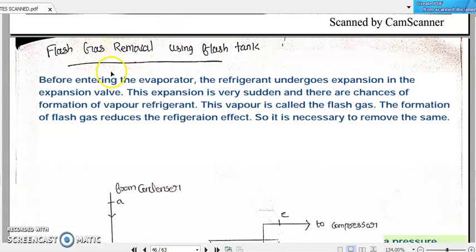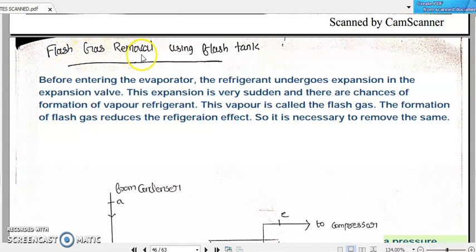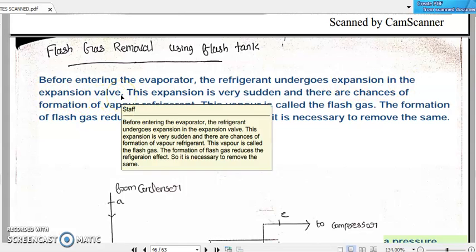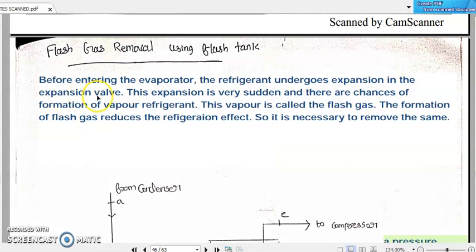One important term is flash gas removal using a flash tank. What is this flash gas, why does it need to be removed, and what is a flash tank? Before entering the evaporator, the refrigerant undergoes expansion in the expansion valve — that is, the throttle valve — as we already learned in our standard VCRs.